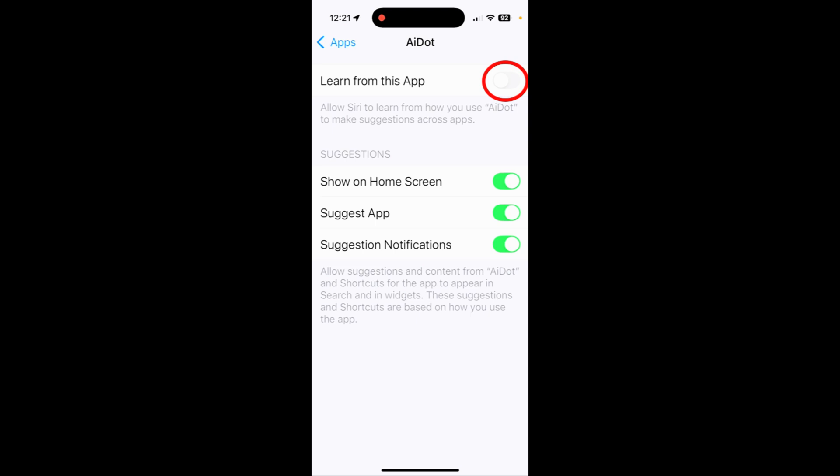I don't know about you, but I don't want the app learning anything about my banking information. There are actually two places that I personally don't want Apple Intelligence to learn from: my banking information and also my location. Let me know your thoughts.